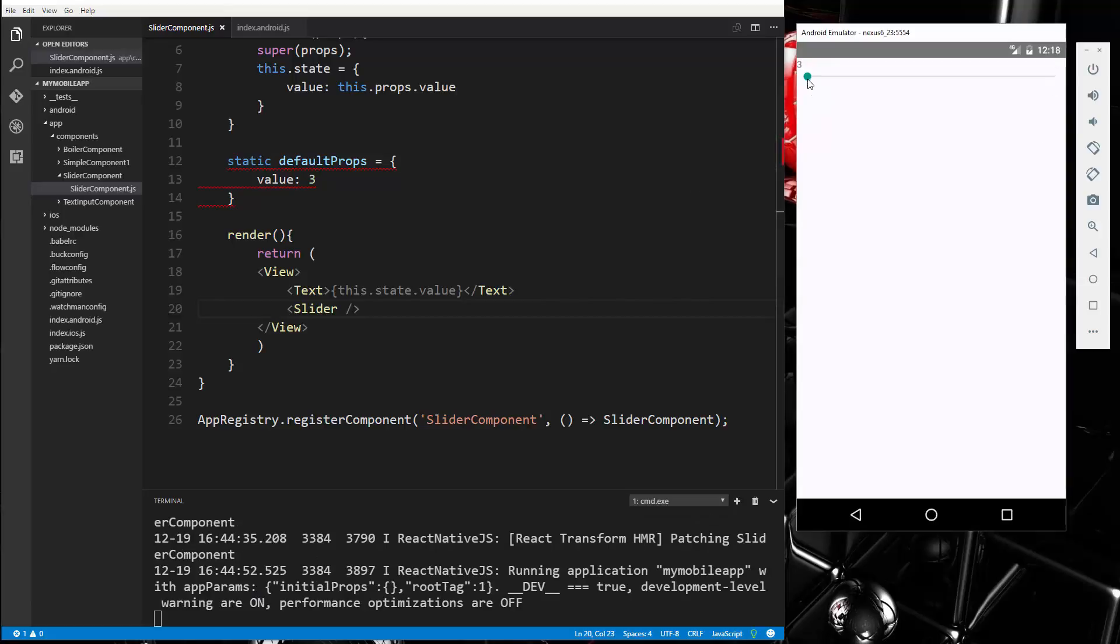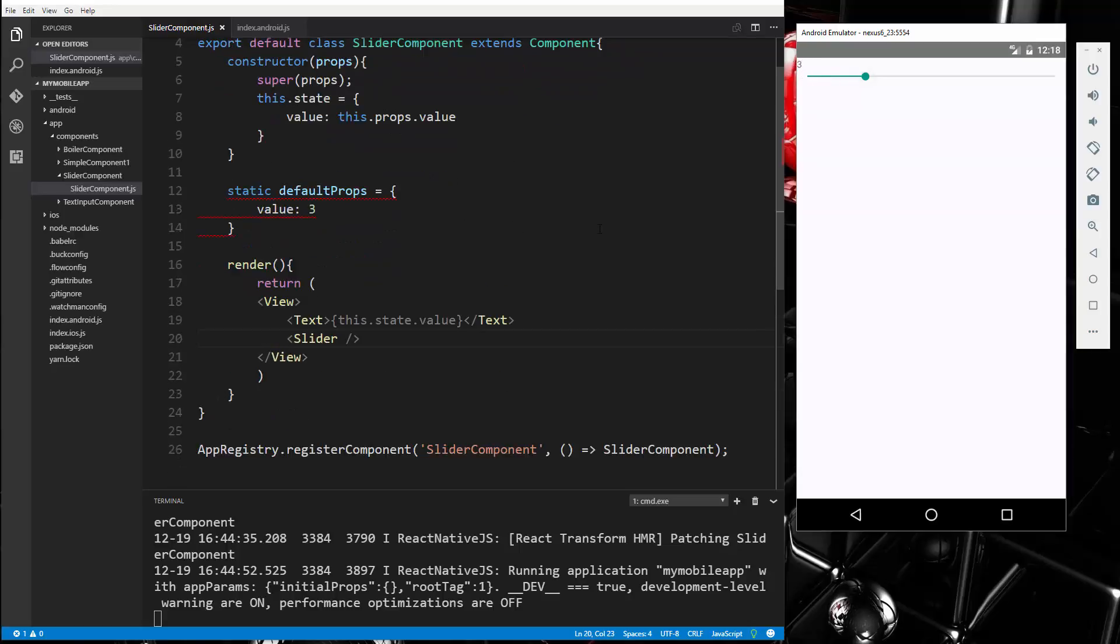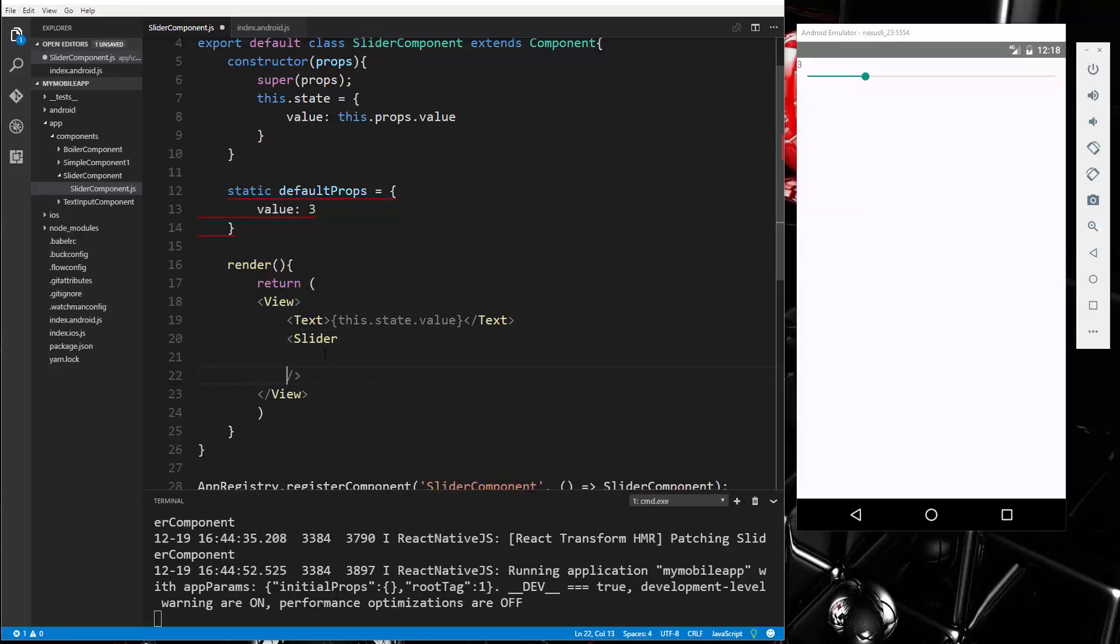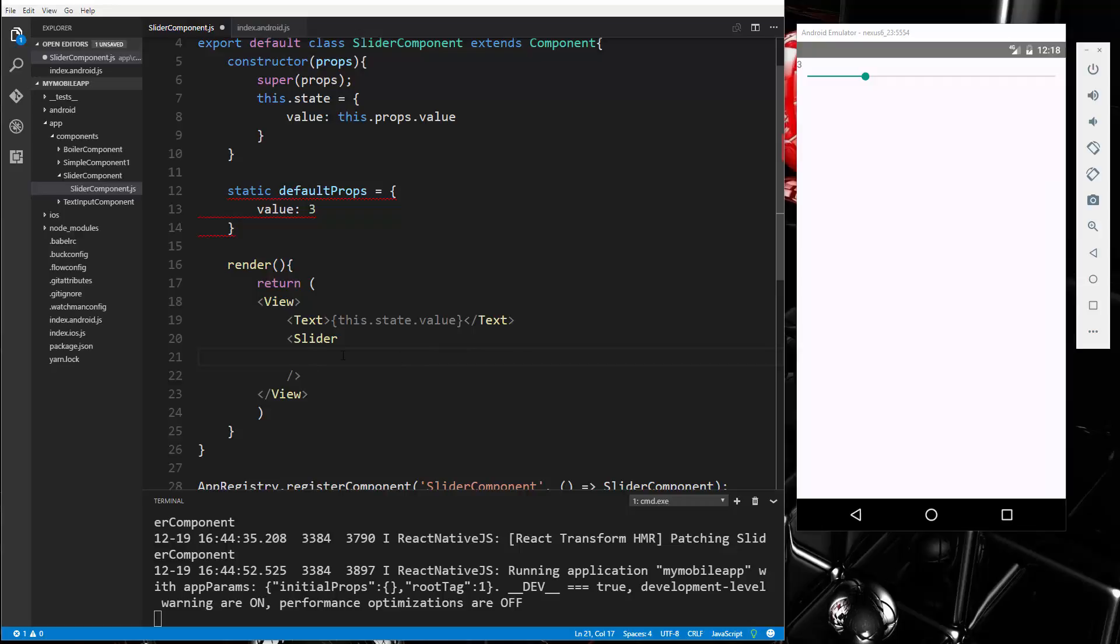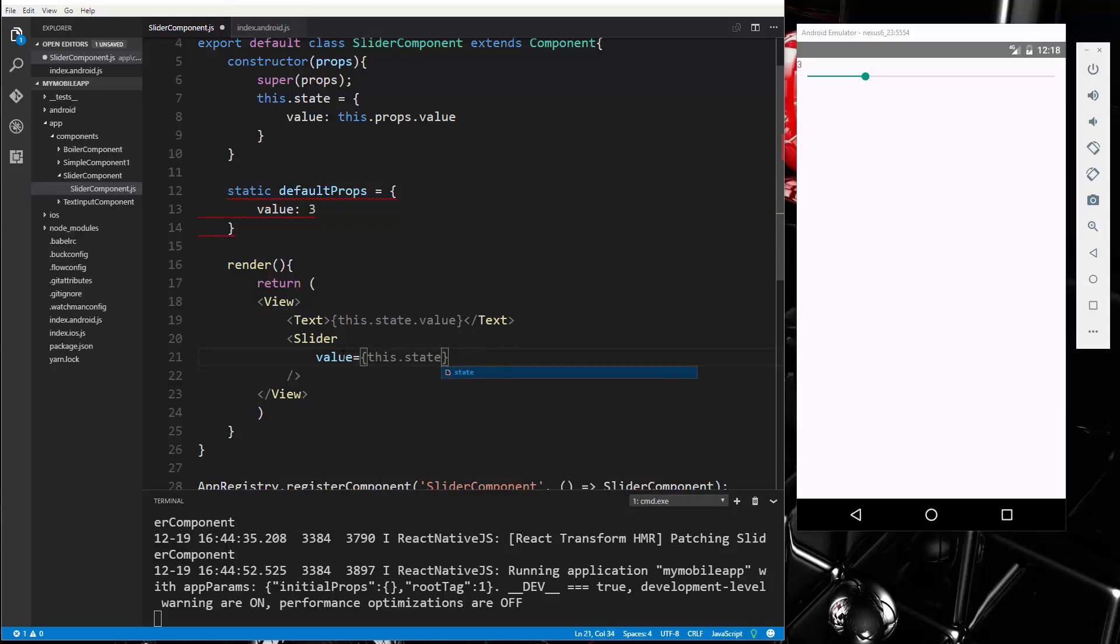All right, and then what we want to be able to do is to move this up and have this value change, okay, this state value. So to do that we're going to go to our slider here and let's add a value. Okay, so we're going to say value equals this.state.value.